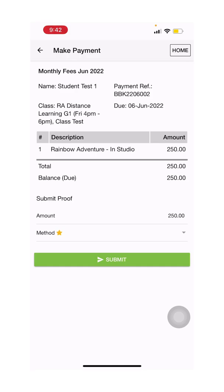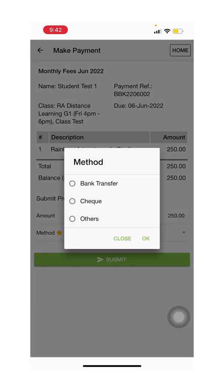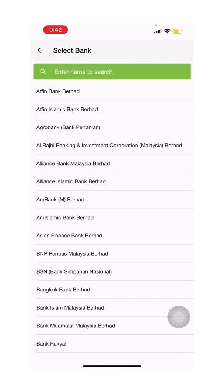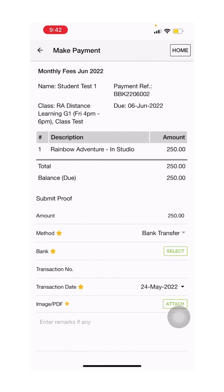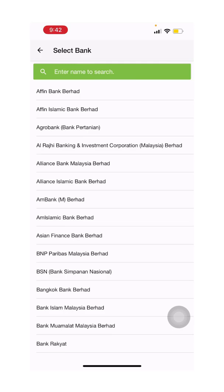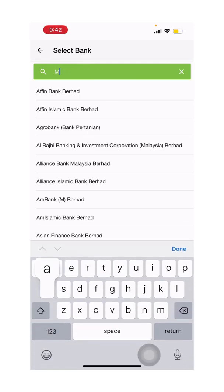Next month onwards, you will be able to make payment online via FPX and credit card via the app. For this month, you will need to submit a proof of receipt, so you will need to click bank transfer and then enter your bank details.